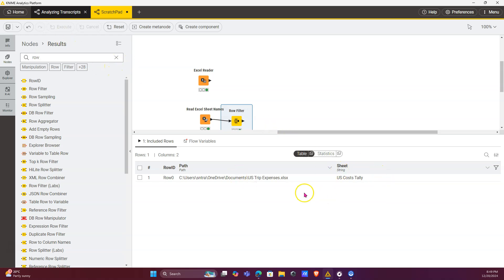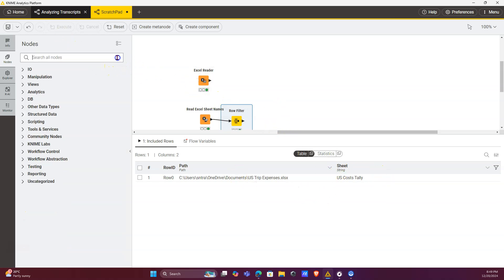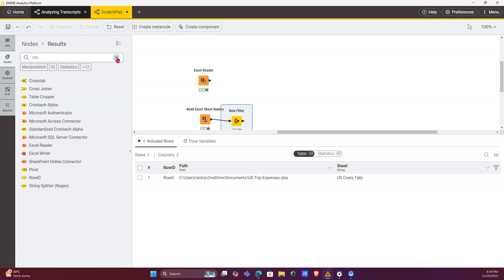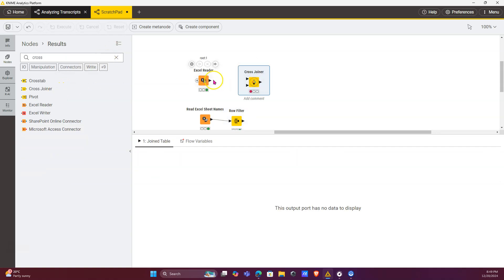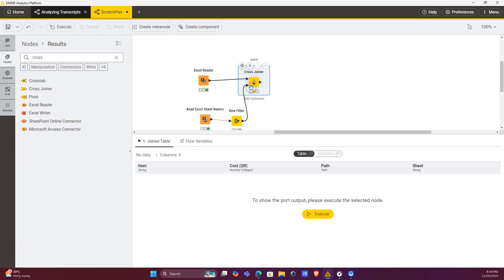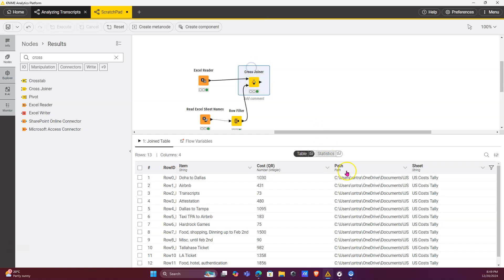we need to get this information back to our data. So we use a cross joiner node. You click to connect both of the ports and you run this. Now we know